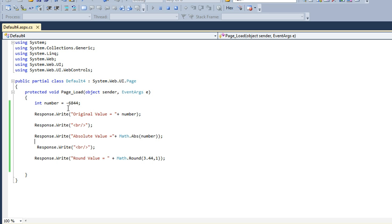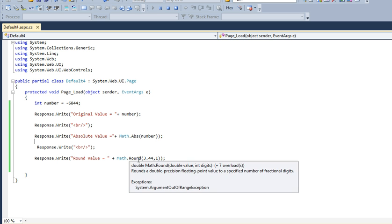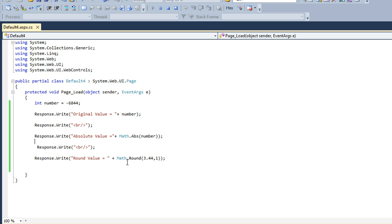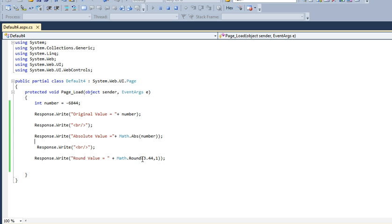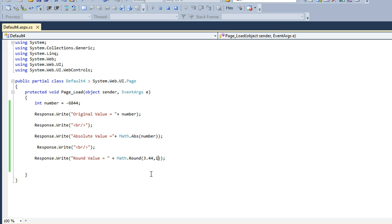For the Math.Round function, I'm using Math.Round and within brackets I'm passing two arguments: 3.44 as the value, and the number of digits I want to round to - either two digits or one digit. As I mentioned here, I've set it to one, so it will round to one digit.